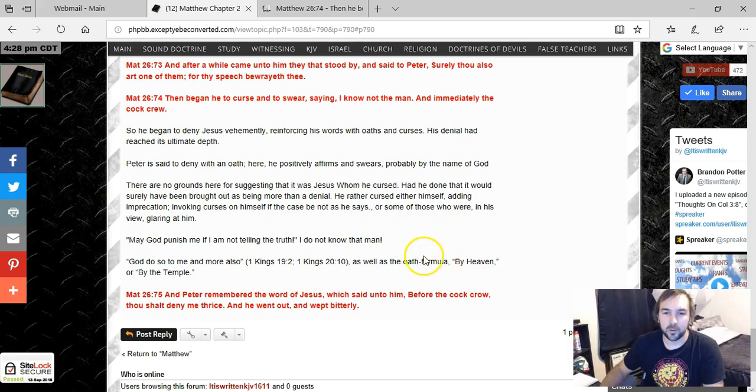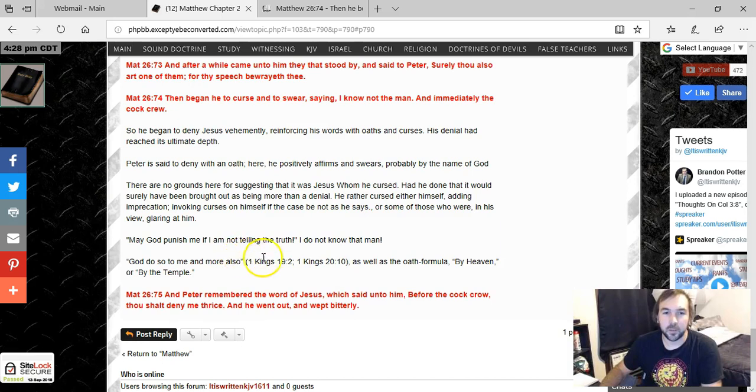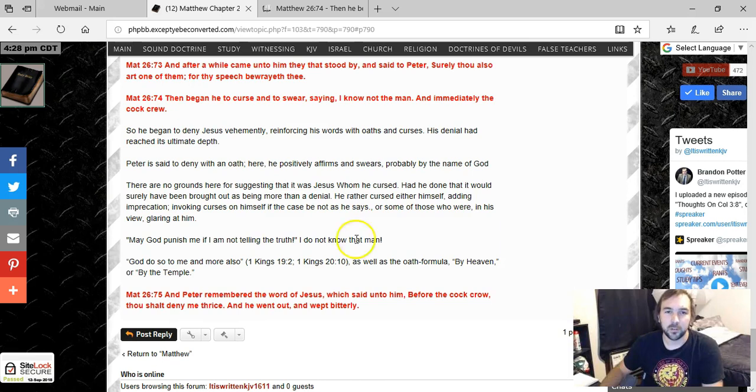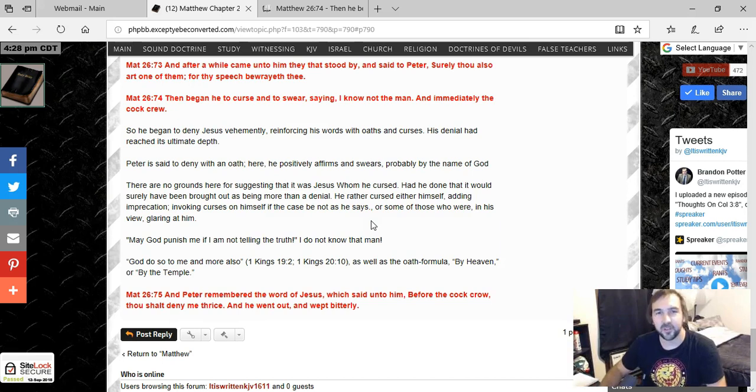As well as by the oath formula by heaven or by the temple or by God, he could have swore by God himself. So may God punish me if I am not telling the truth. I do not know that man. That's what it means by Peter saying that he cursed and swore.